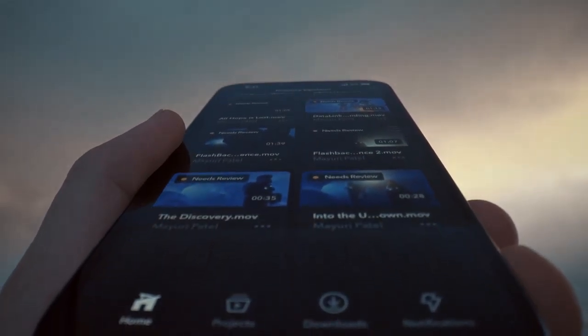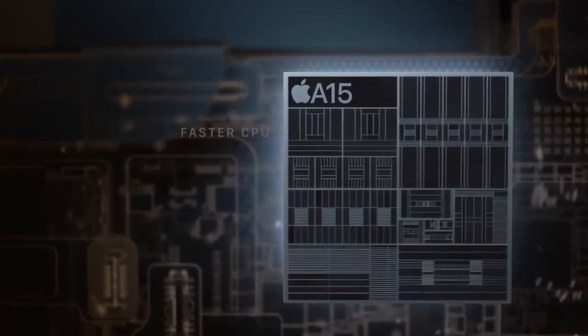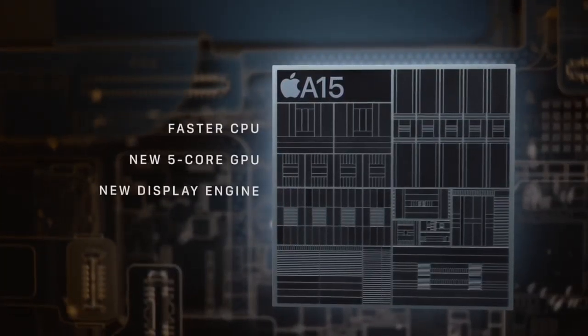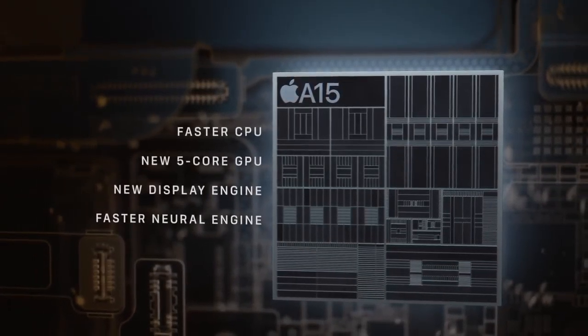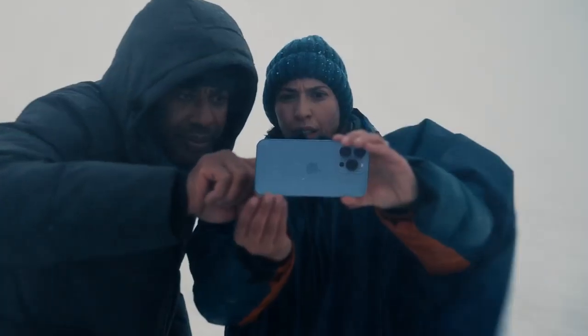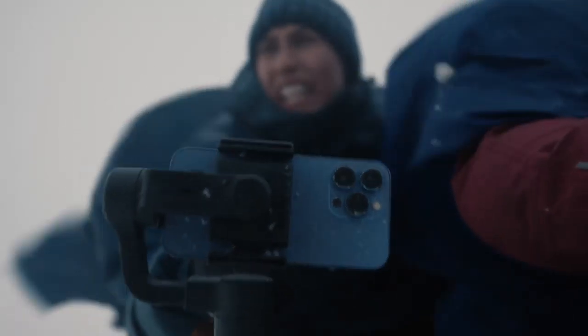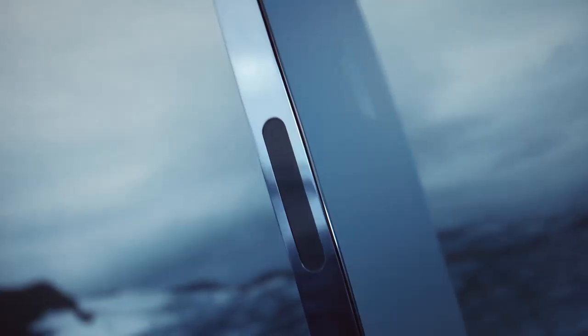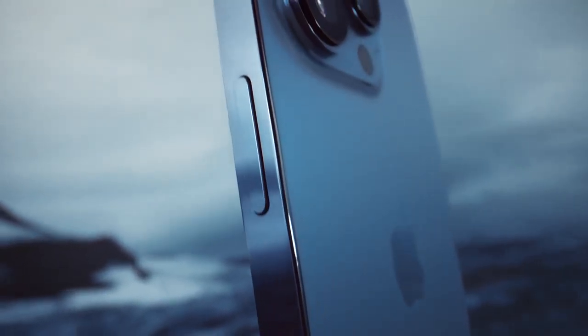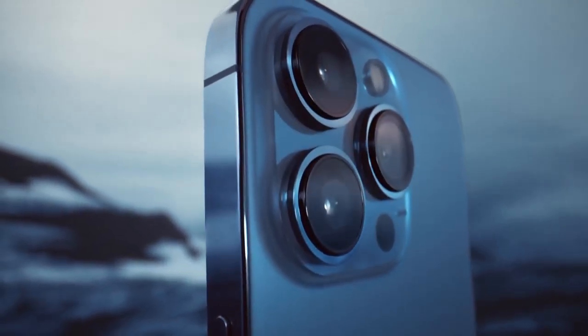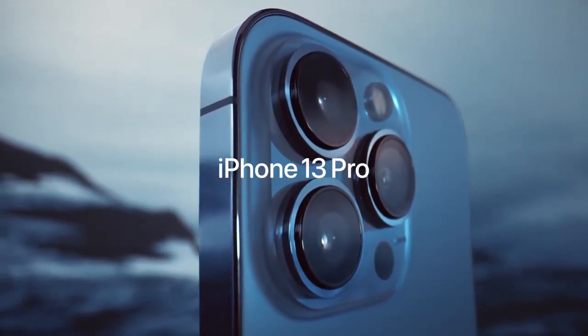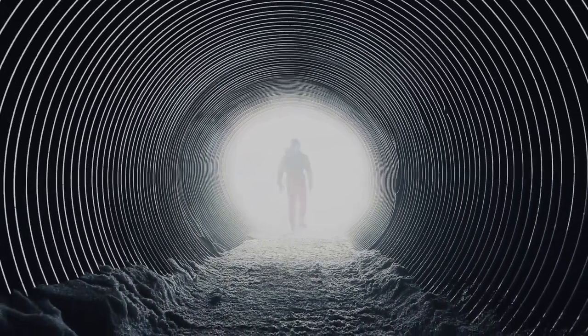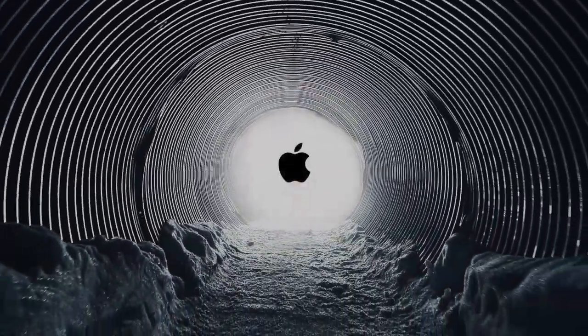Cinematic mode adds shallow depth of field and shifts focus automatically in your videos. Pro camera system with new 12MP telephoto, wide and ultra-wide cameras, LiDAR scanner, 6x optical zoom range, macro photography, photographic styles, ProRes video, Smart HDR 4, night mode, Apple ProRAW, 4K Dolby Vision HDR recording.